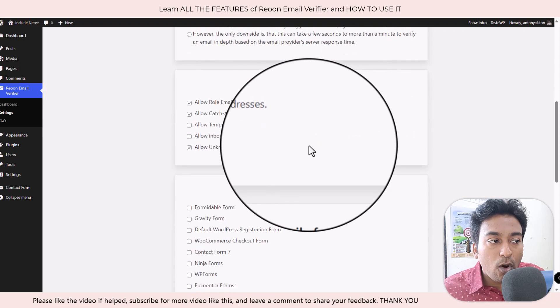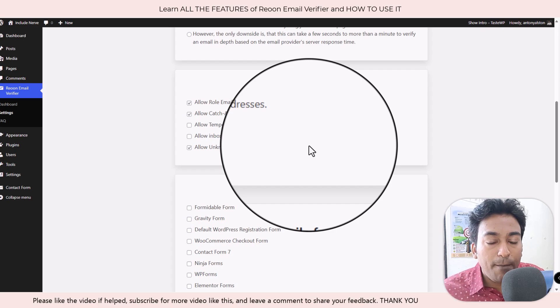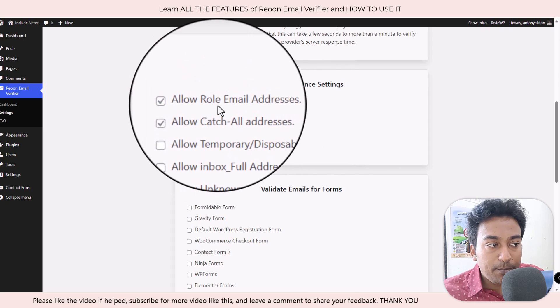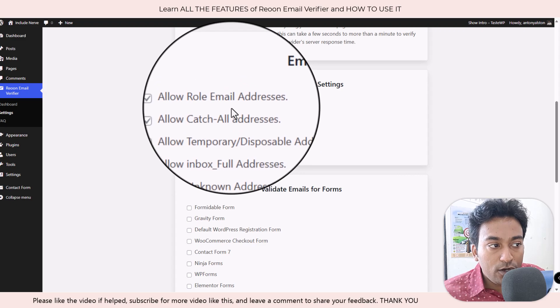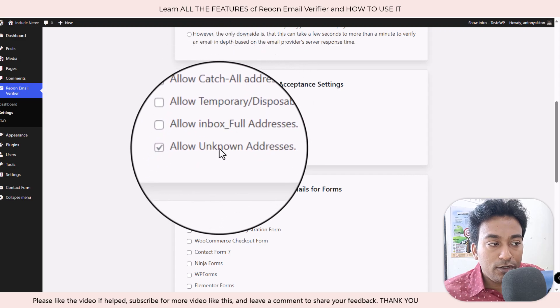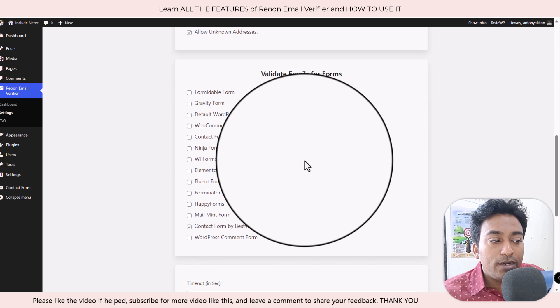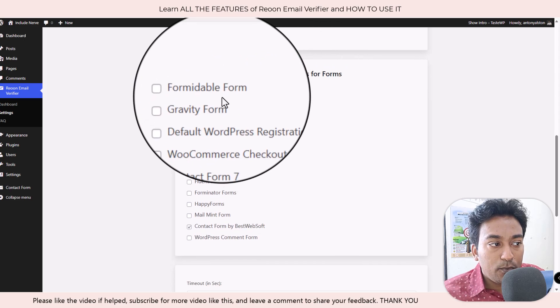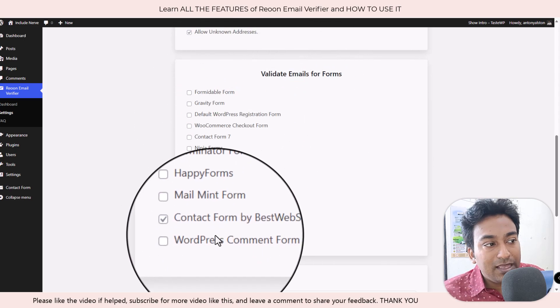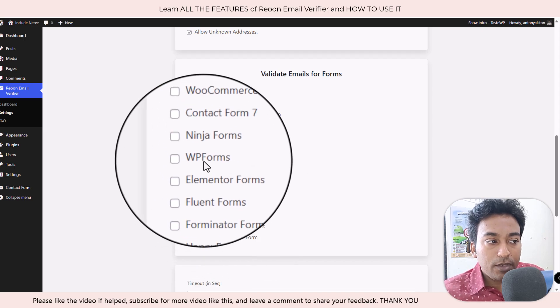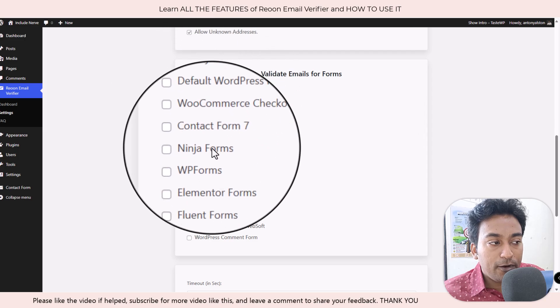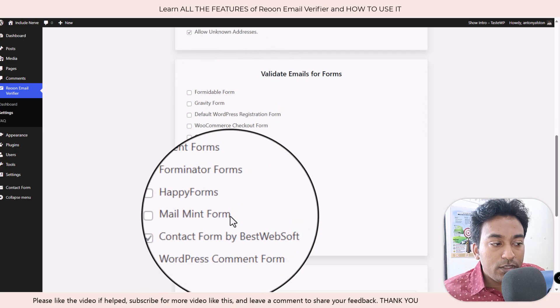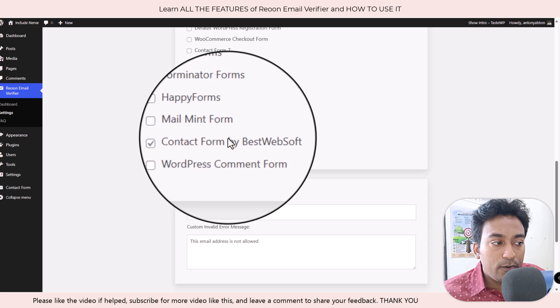And you can see natively they support all these forms for you. They include most of the contact forms for WordPress from Formidable Form, Gravity. You choose whichever the form you want to include, just click on here. And they have a custom error message for the form in case if email does not pass validation.